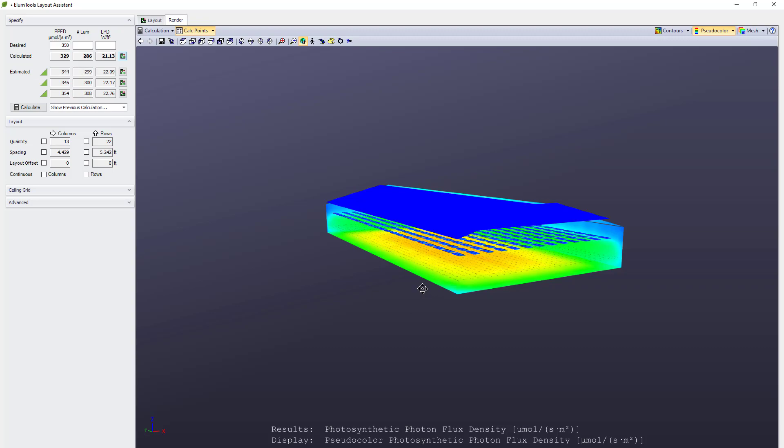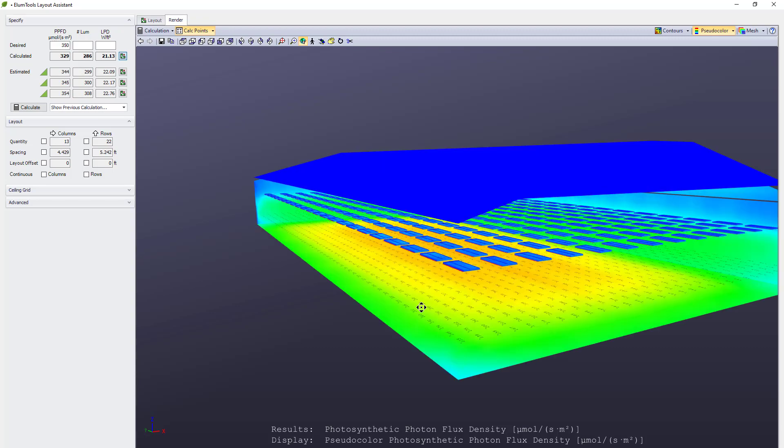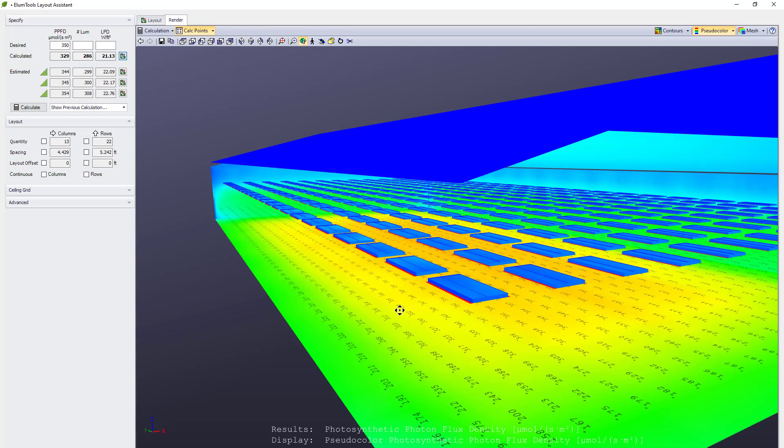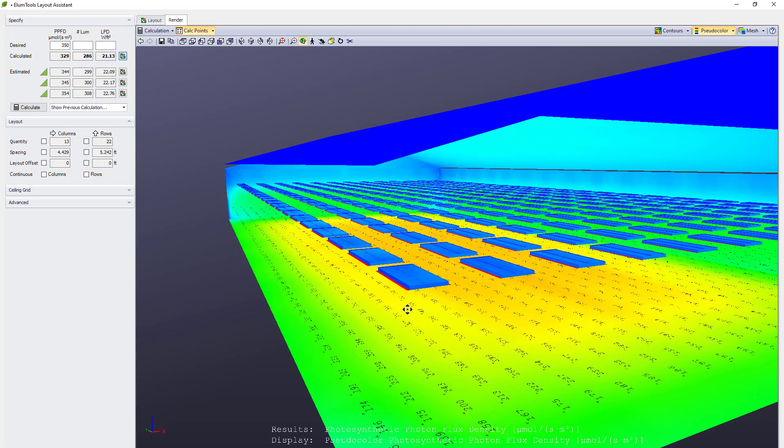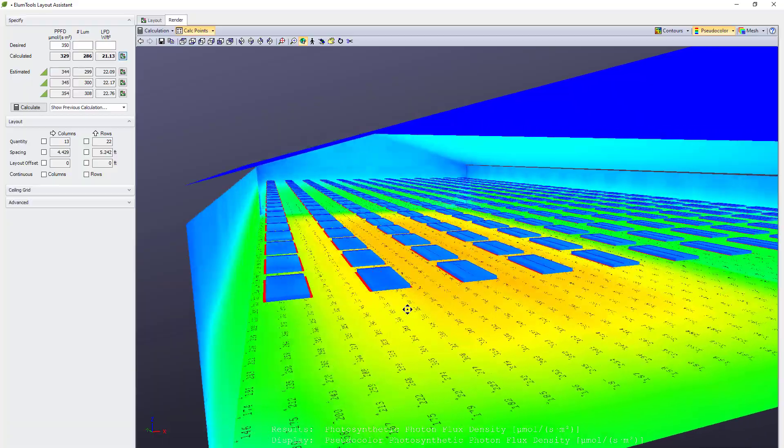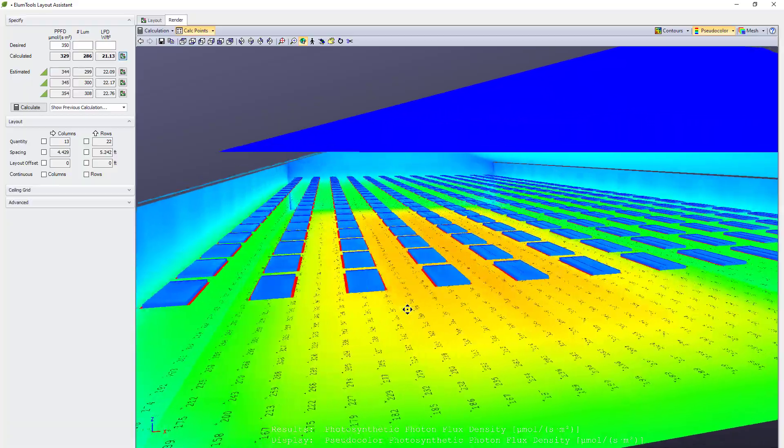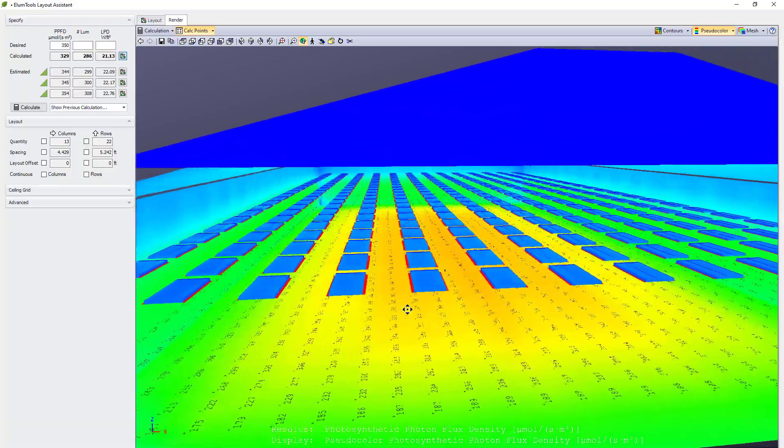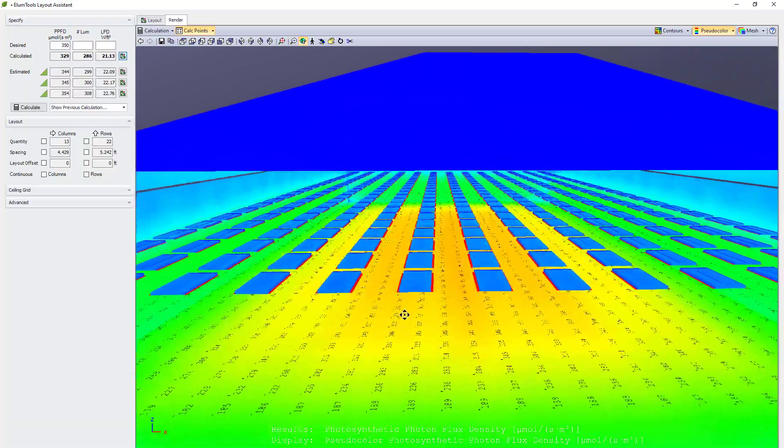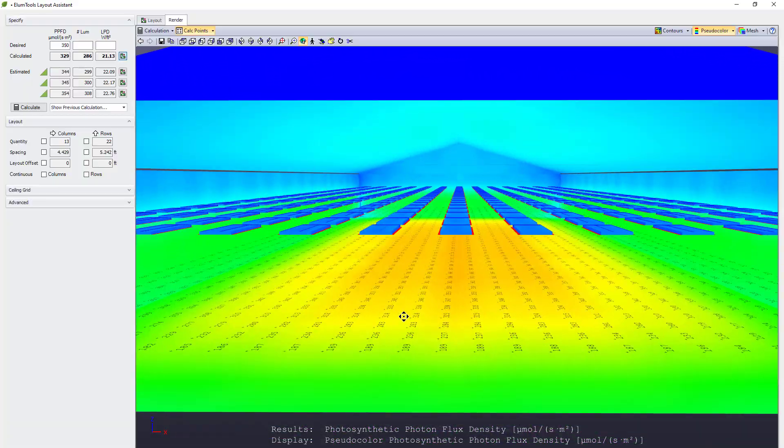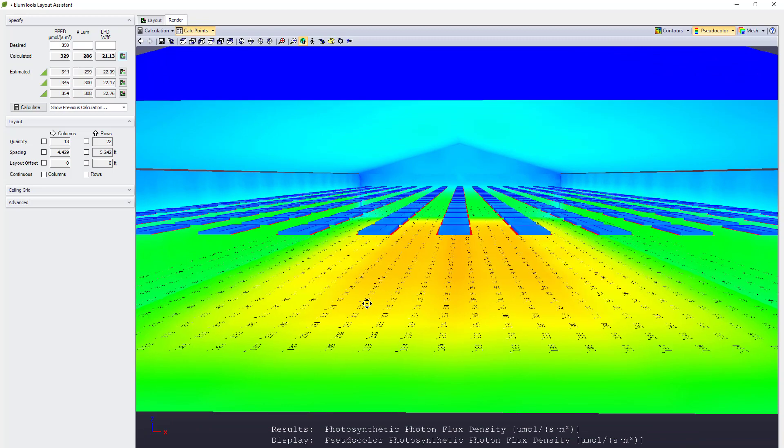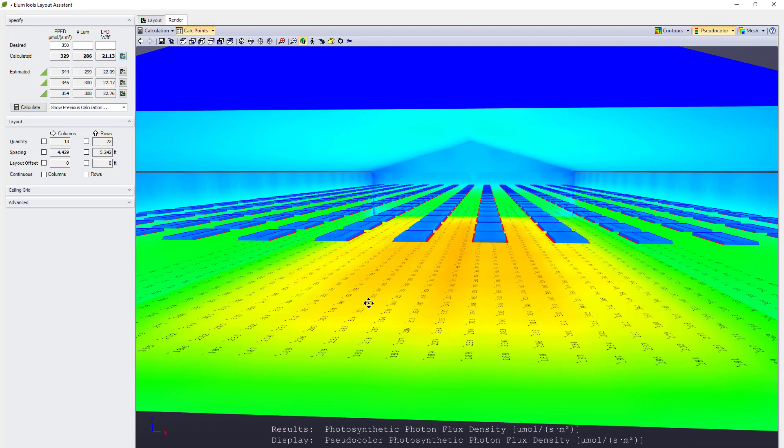The Illume Tools calculation viewer allows us to examine the distribution of PPFD in the environment using pseudocolor. Layout assistant provides an interactive walkthrough visualization, just like the regular Illume Tools calculation viewer.